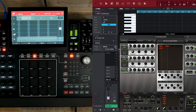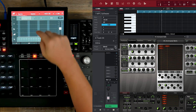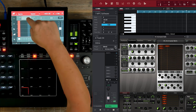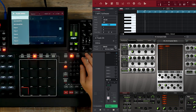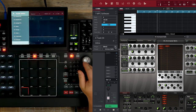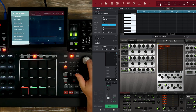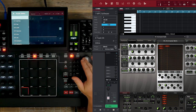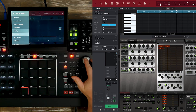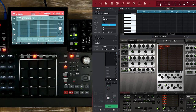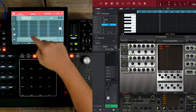Here's our plugin Zebra and we're going to use step automation this time. Go to our parameter, add new, plugin — and you can see we have access to every parameter within the plugin. We're going to go down to our cutoff. Now that's selected, we simply draw in our automation.